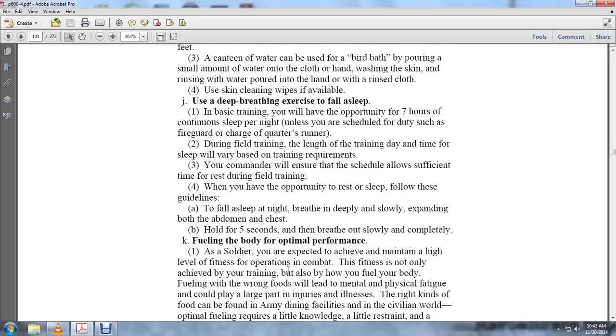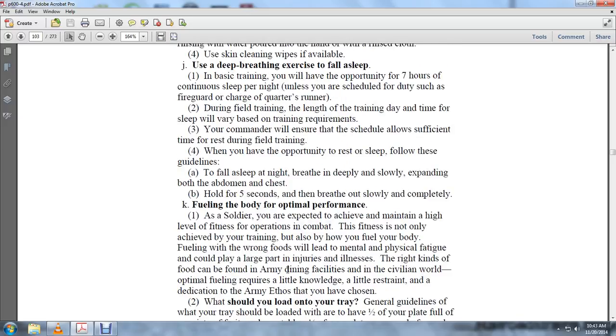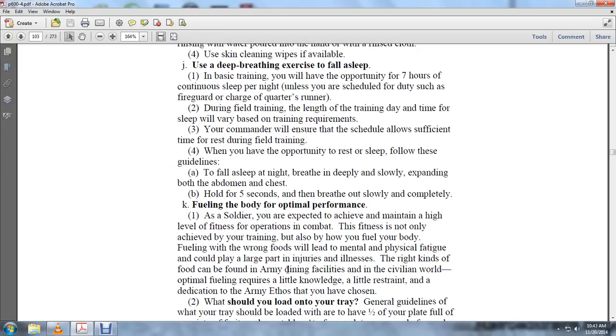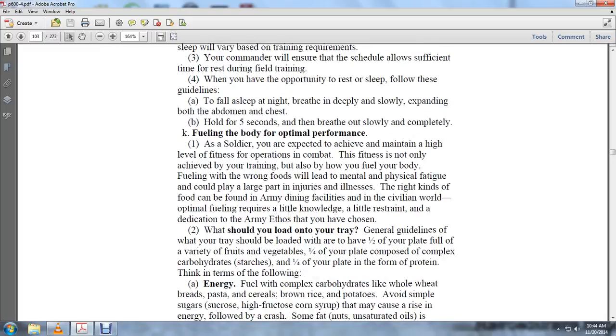Fueling the body for optimal performance: As a soldier, you're expected to achieve and maintain high-level fitness for operations and combat. Fitness is not only achieved by training but also by fueling the body. Fueling with the wrong foods can lead to mental and physical fatigue and could be a large part of injuries and illnesses. The right kinds of food can be found in Army dining facilities and the civilian world. Optimal fueling requires a little knowledge, a little restraint, and dedication to the Army effort you have chosen.